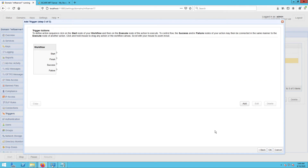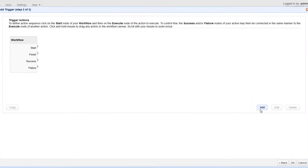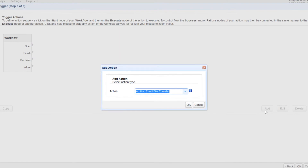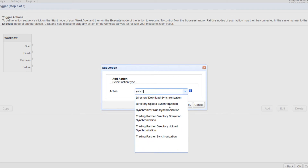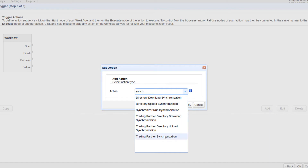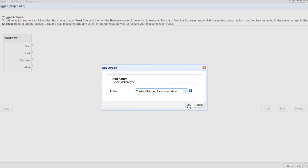When you get to the next screen, click the Add button to add a new trigger action. This is the part of the trigger creation process where you would specify how the copying process should be carried out. Select the Trading Partners Synchronization action from the dropdown list and then click OK.